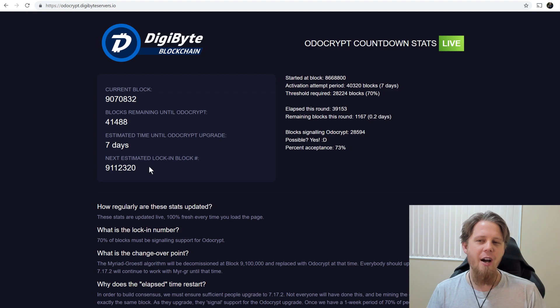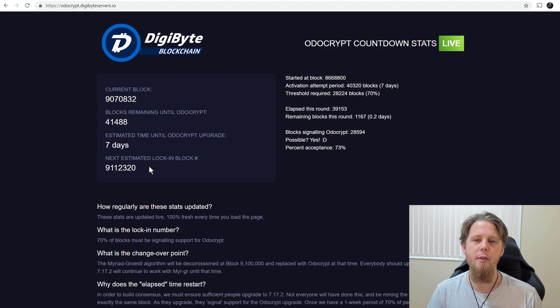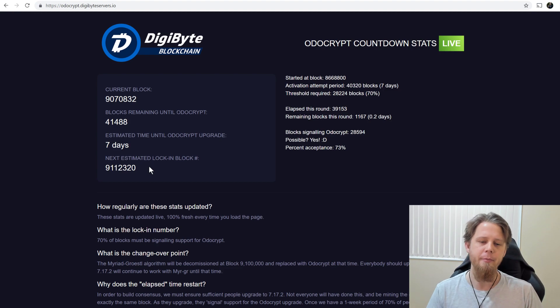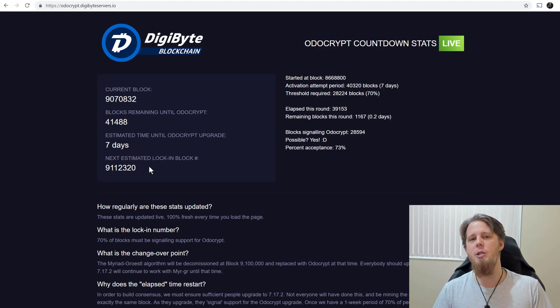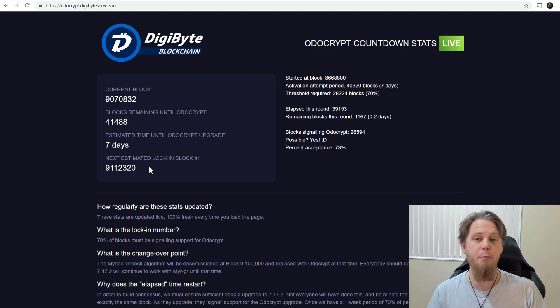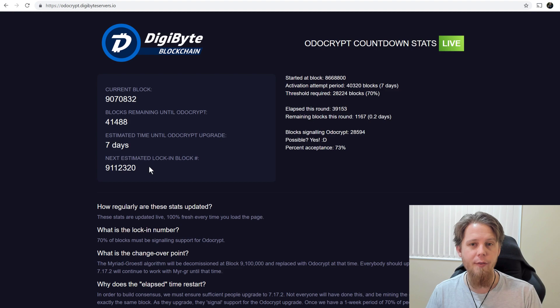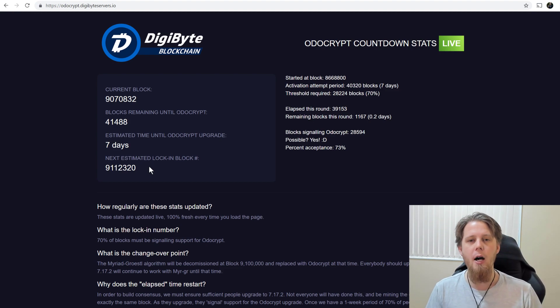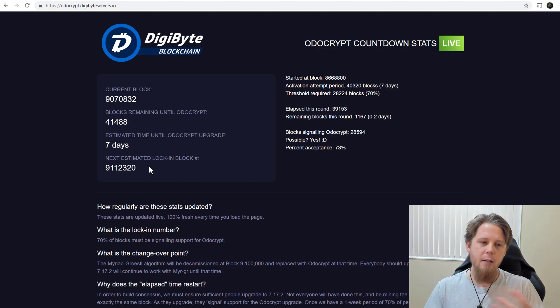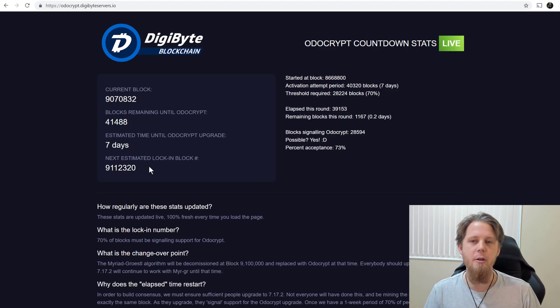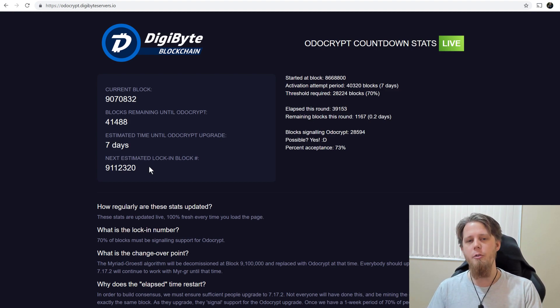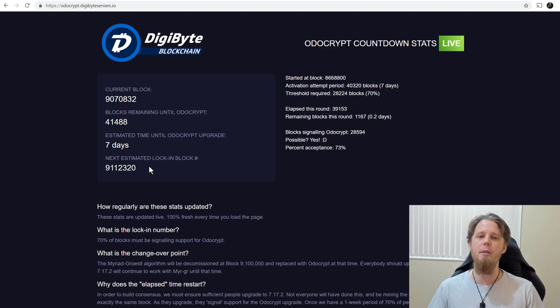So again, this is further designed to decentralize both the production of the hardware, the usage of the hardware, again potentially encourage a bit more of the hobbyist miner as well, and further distribution and decentralization of the blockchain, coupled with an increase in security from all of these facts.